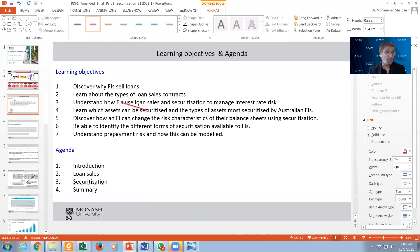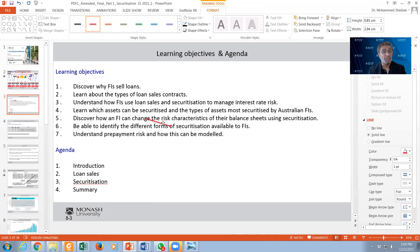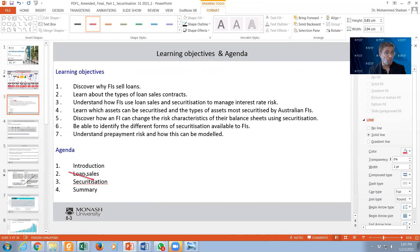We want to discover how financial institutions can change the risk characteristics of their balance sheet using securitization, and we want to be able to identify different types of securitization vehicles that financial institutions can use. We also want to know the types of securitization vehicles and the types of loans. We also want to understand the repayment risk, which is a risk related to securitization, and we'll talk about it in part two. This is the agenda for the whole week's lecture: introduction, loan sales, securitization, and summary.